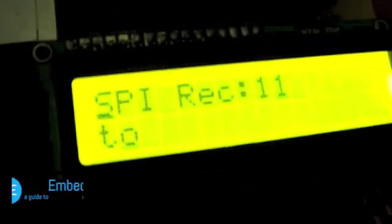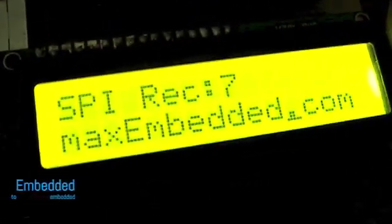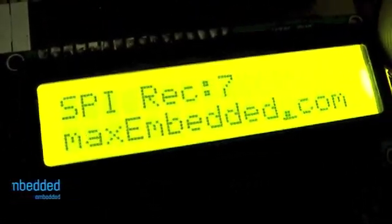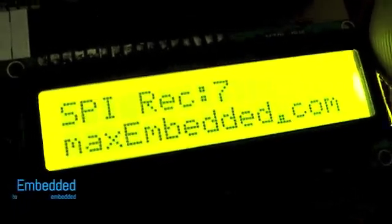At port D2, I receive welcome to maxembedded.com.